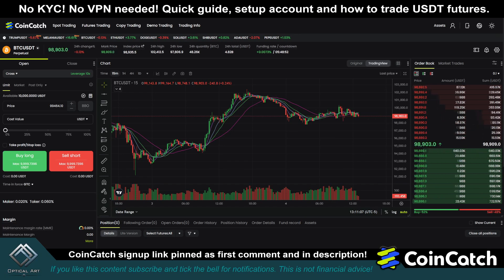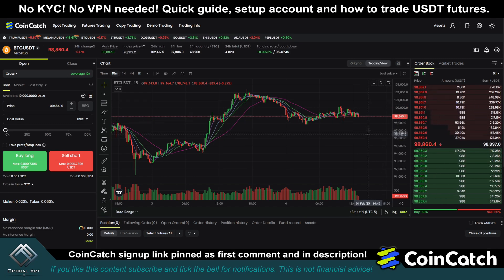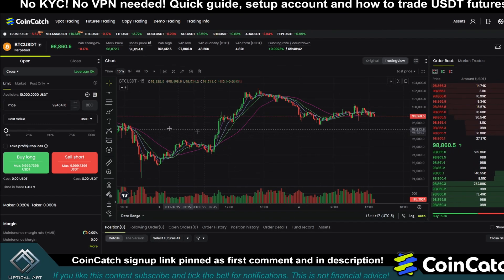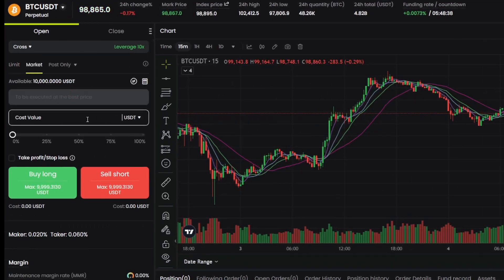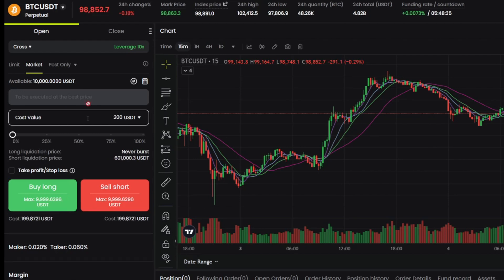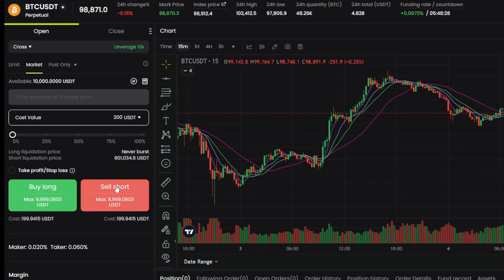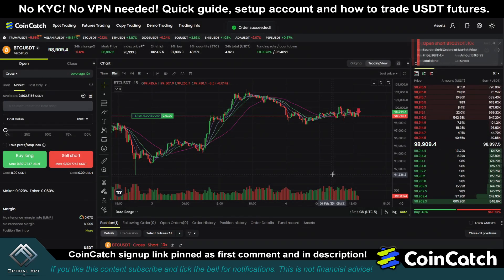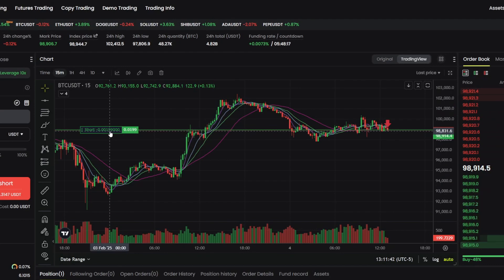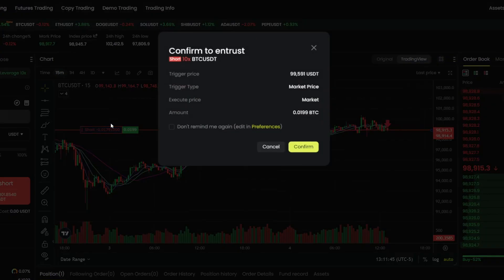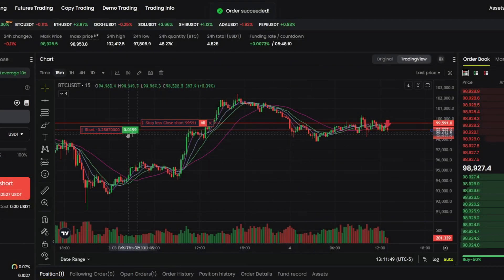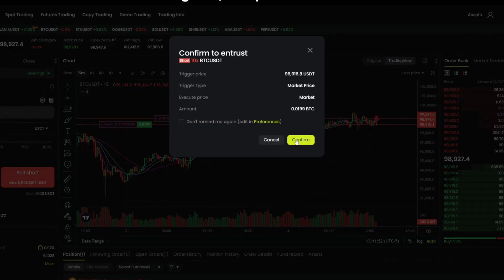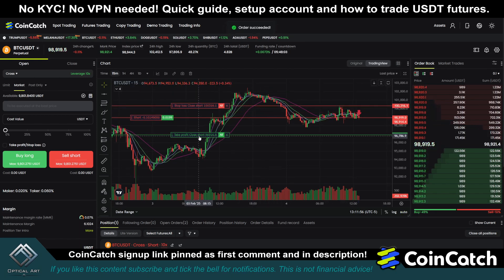A new feature CoinCatch added is being able to adjust your stop loss and take profit as soon as you enter a trade. If price is moving quickly and you want to jump in, go to the left, click on market, put in the amount you want to trade — we'll put in $200. Price is dropping, so I'm going to go sell short and hit confirm. Now I'm in a short. Since we're in a short, when you drag the line up, that sets your stop loss, and when you drag down, that sets your take profit. You can adjust both on the fly.